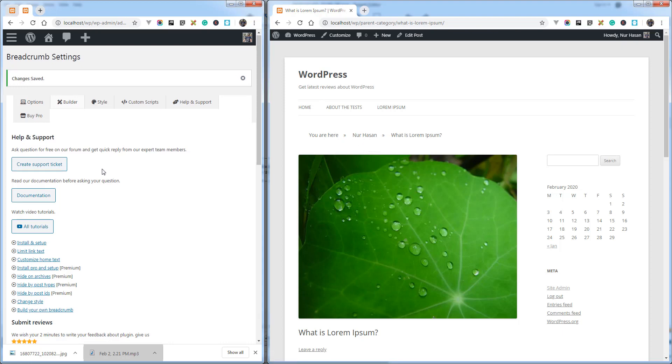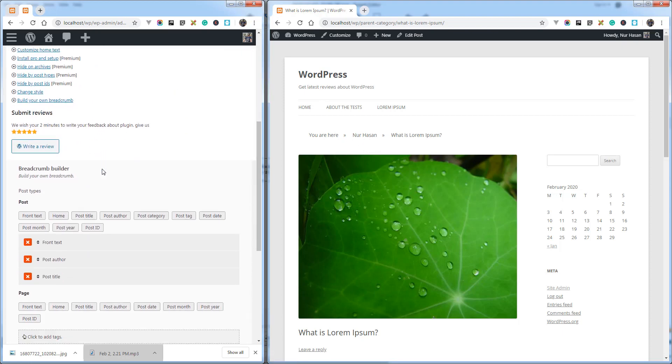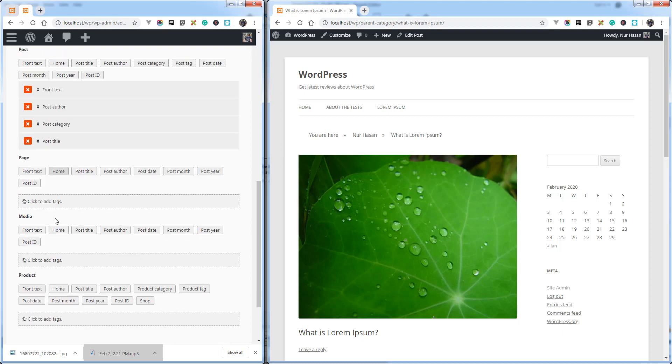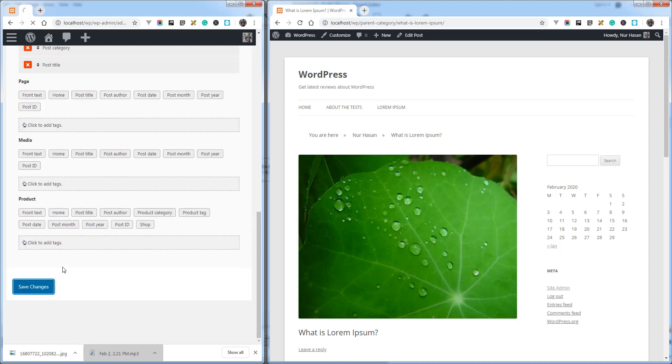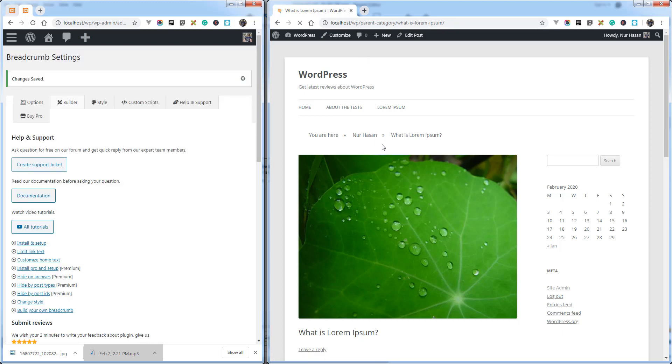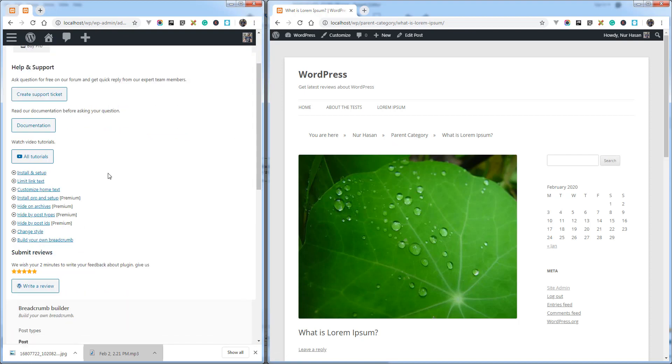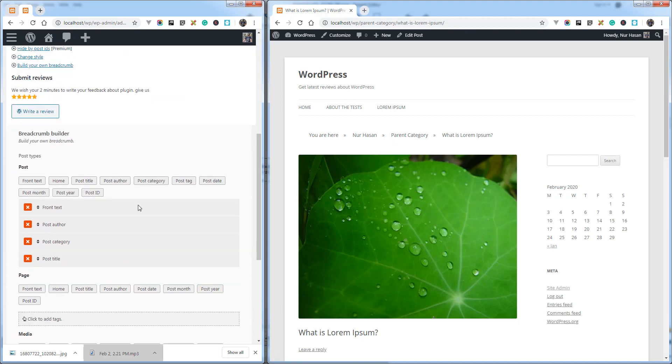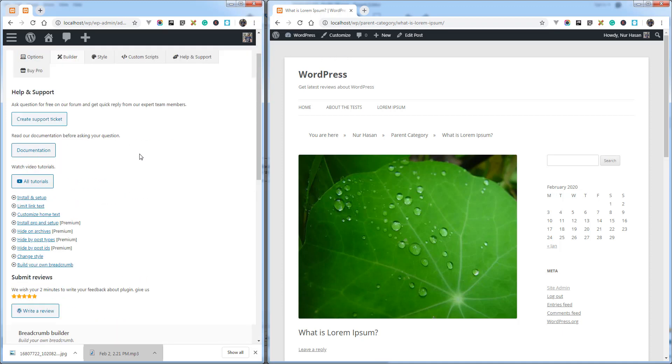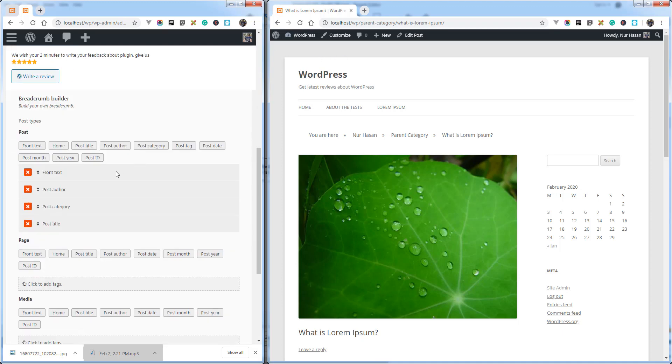Let's add some more elements: post category. And you can sort the post category before the post title and refresh the page. And you see the category as well. So this way you can build your own breadcrumb and add any element like post date, post month, post year, like your permalink setting. This is really helpful to build your own breadcrumb as you want.